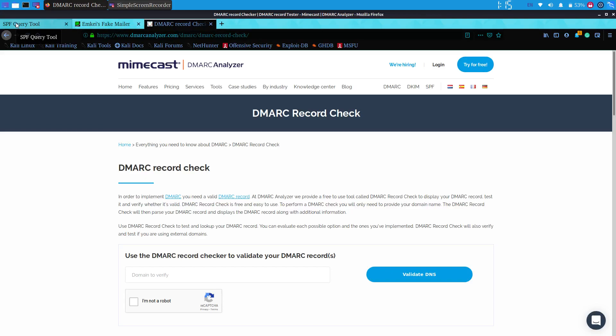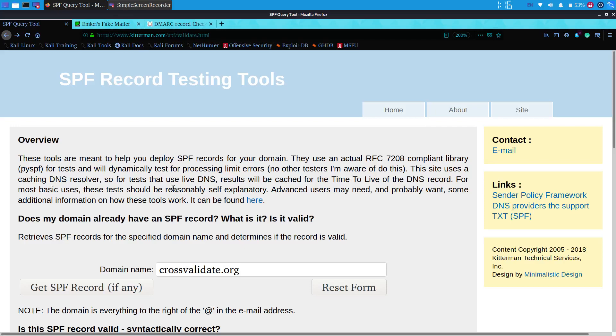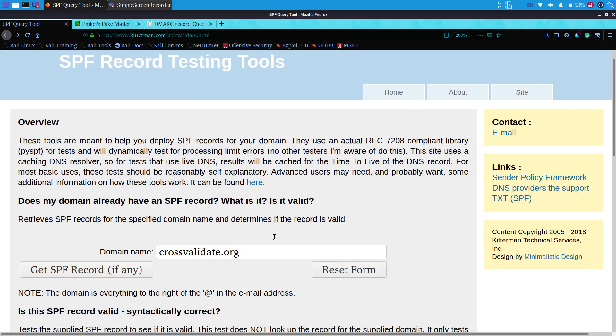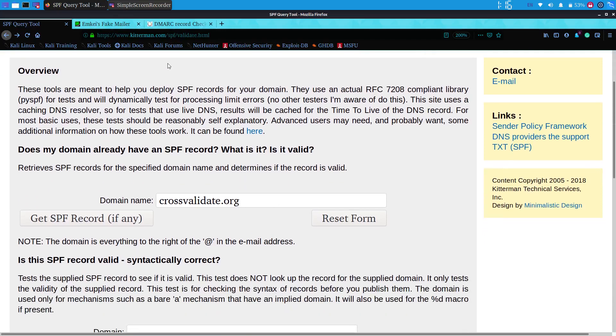If a domain has an SPF record, adding that SPF record can help prevent others from spoofing your domain. Now we will see how we can check for SPF records.